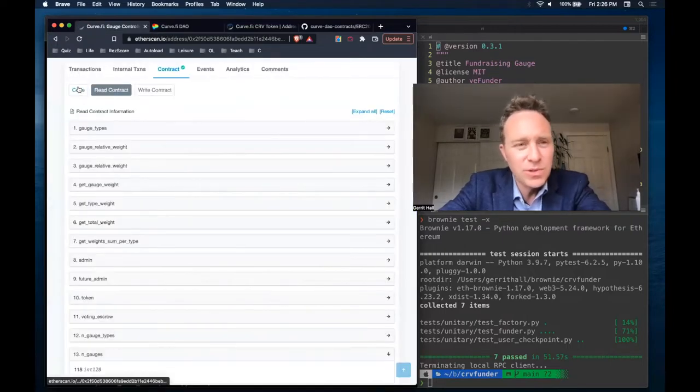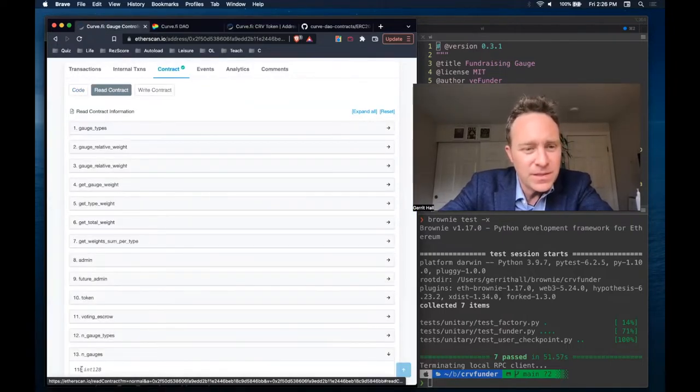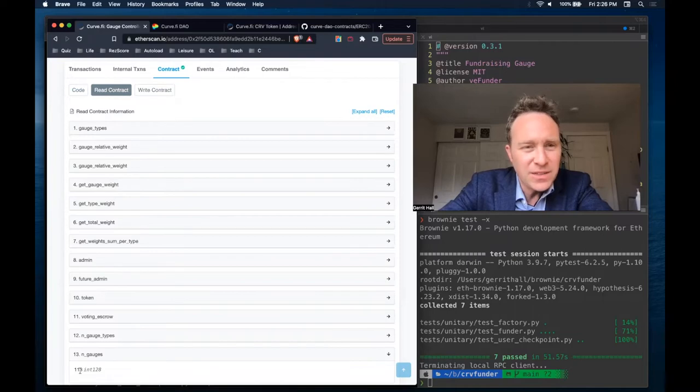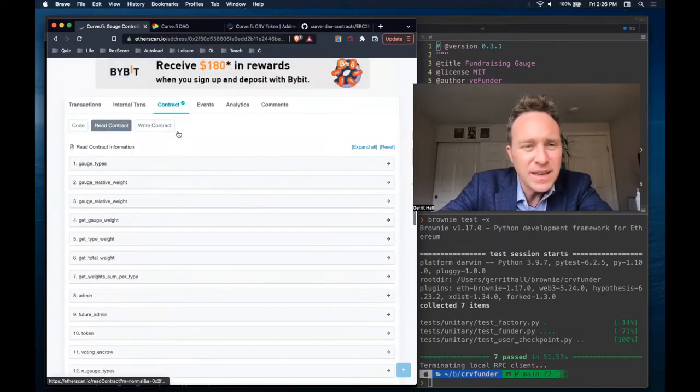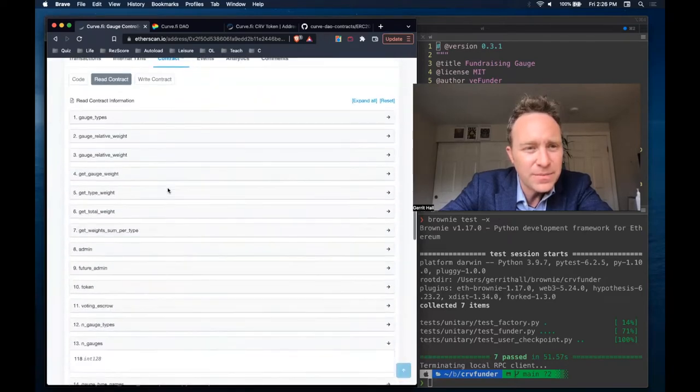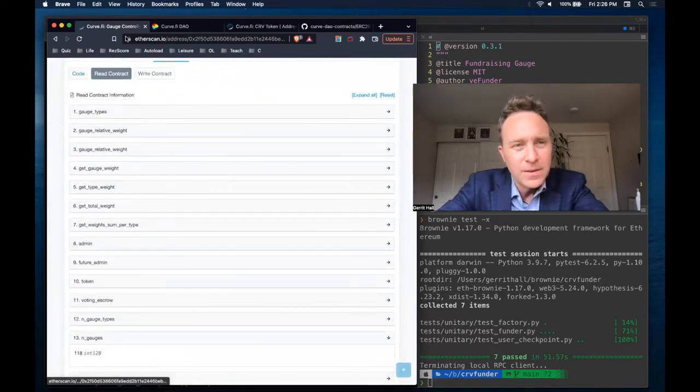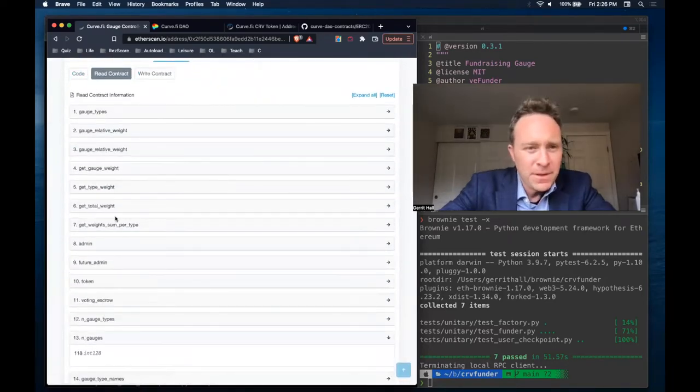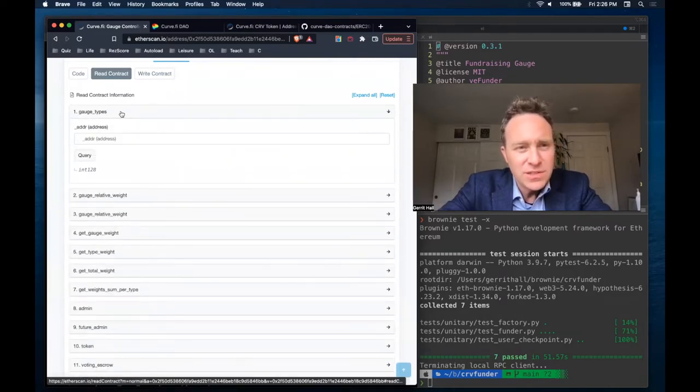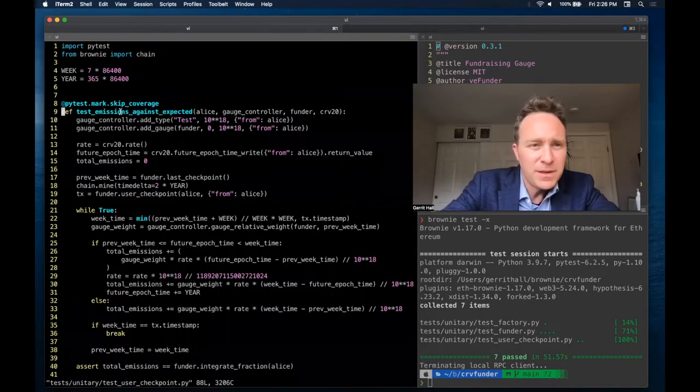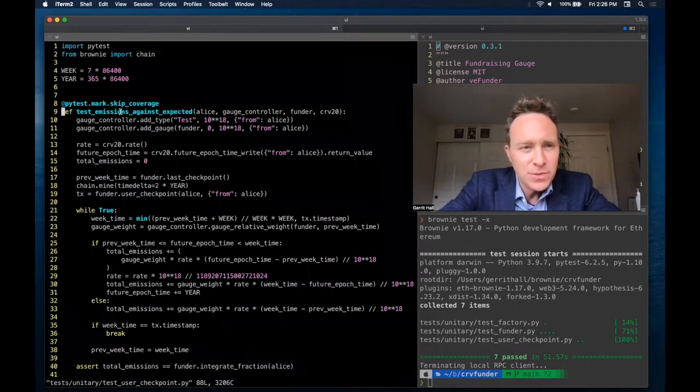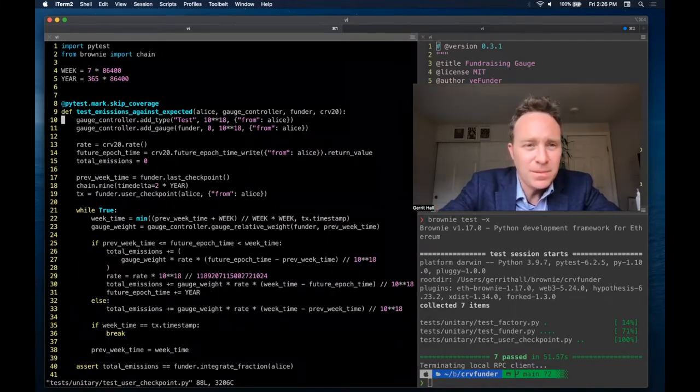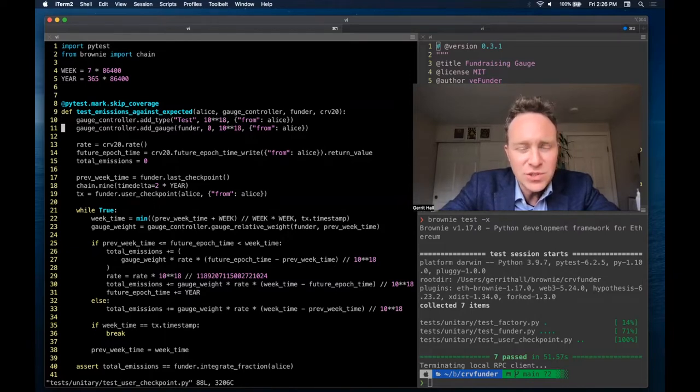Here you can see the actual contract itself. You can see there's 118 total gauges, and this is deployed at the address listed here, 0x2F5. One of the properties of this is that there's different types of gauges, and because we're working on a local development environment, this gauge controller is empty. So we create a test gauge type, and then we're adding our gauge to this gauge controller.